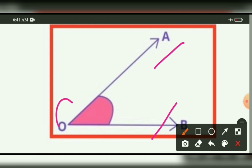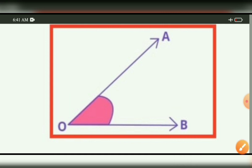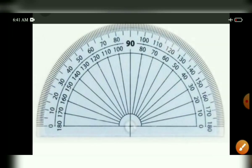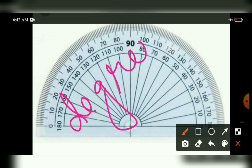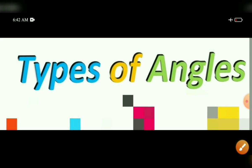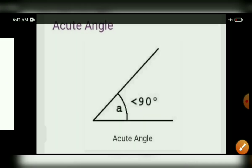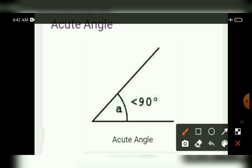Angle is measured by using a protractor. Here this is a protractor, and by using this protractor we can measure an angle. The unit of angle is in degrees.